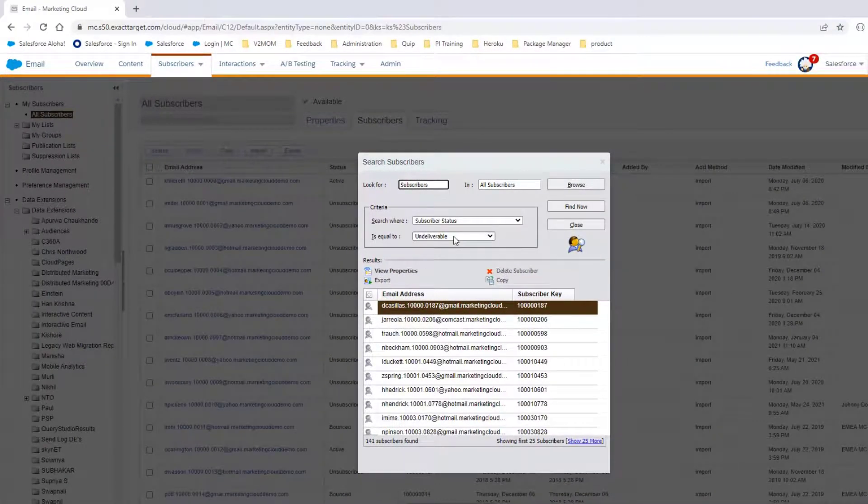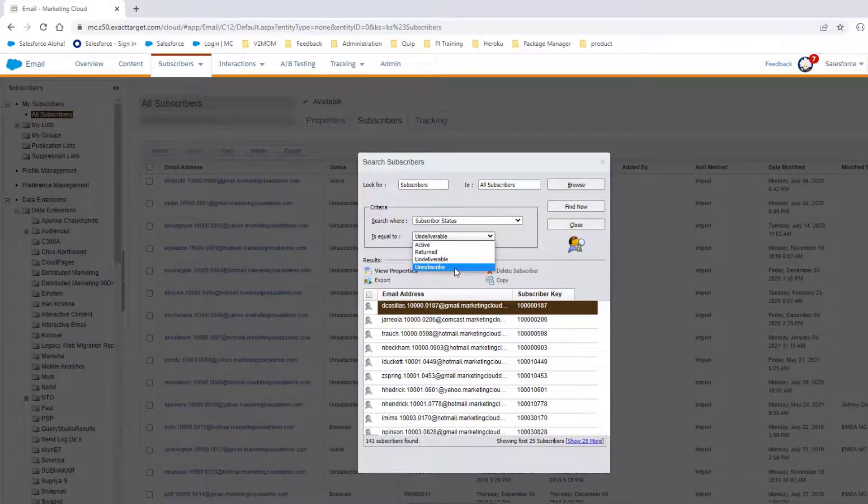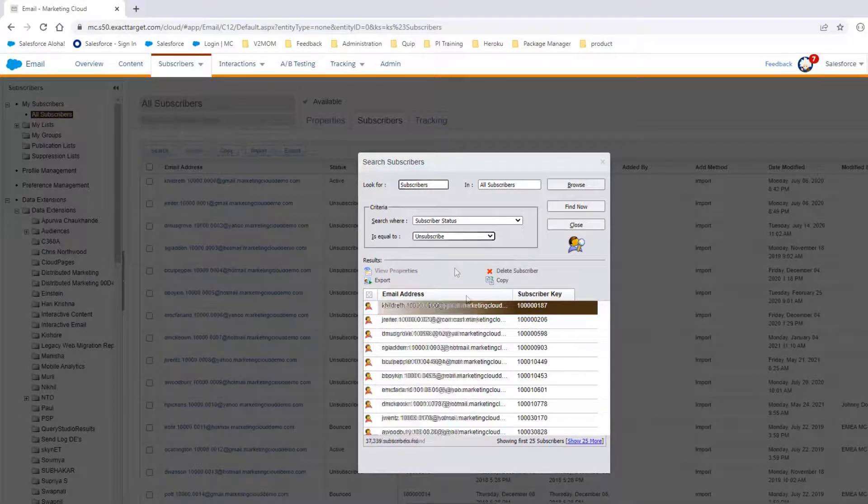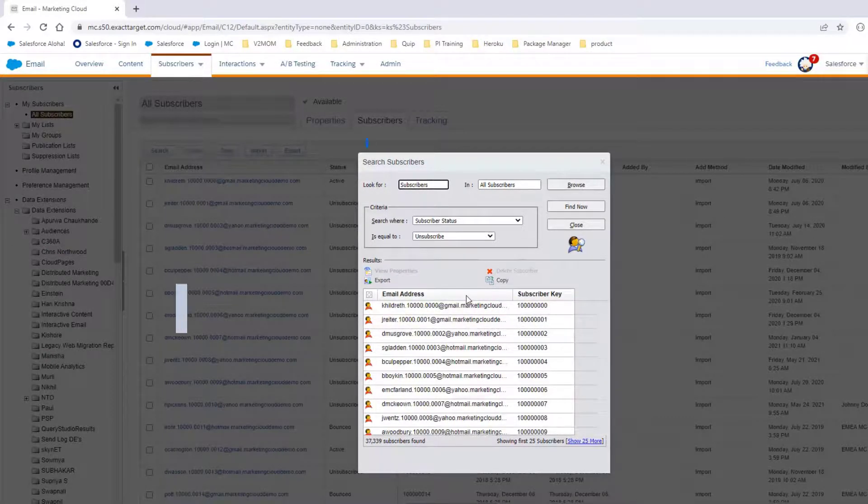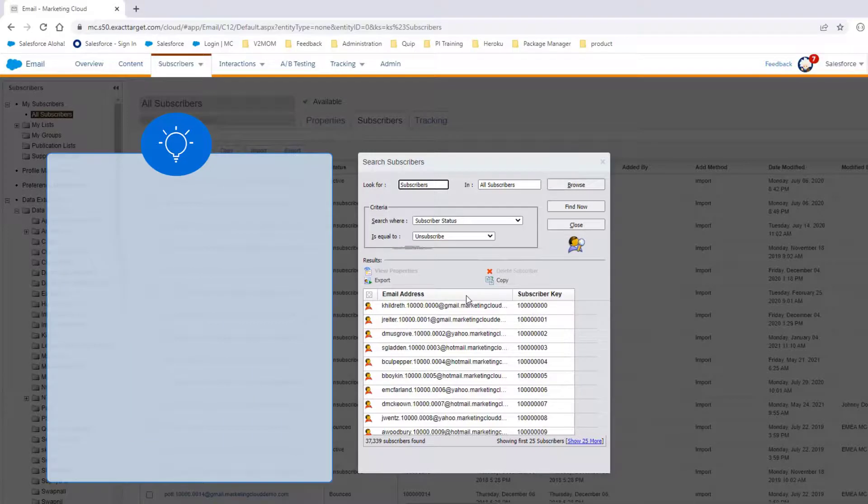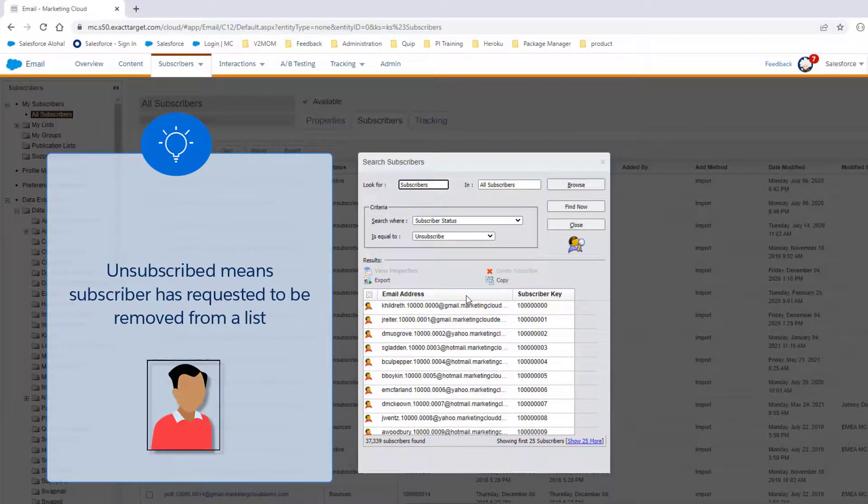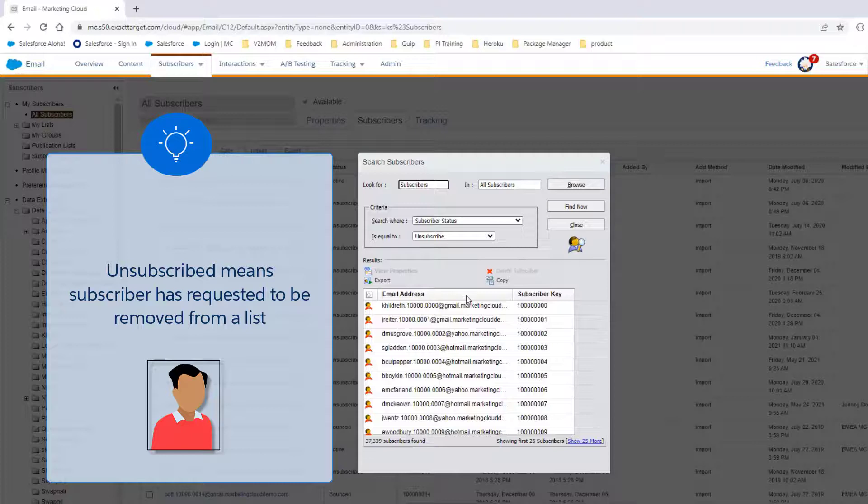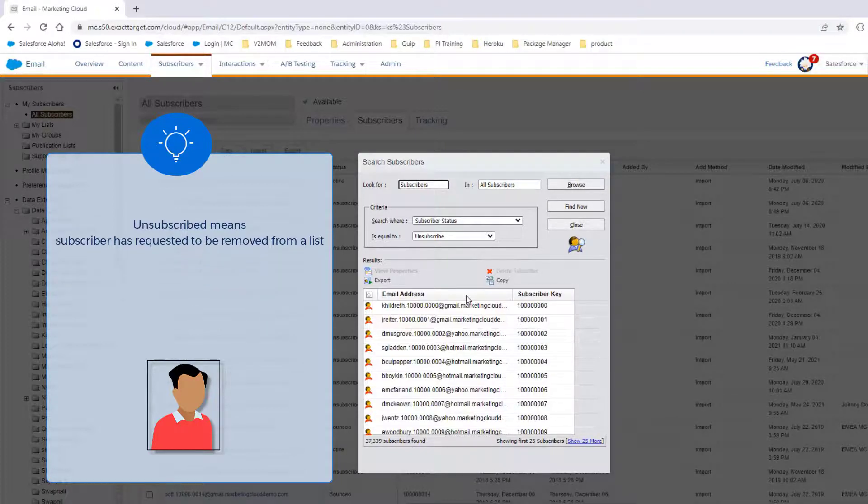Finally, let's look at the Unsubscribe status. Unsubscribed is indicated with a red shirt. This means the subscriber has requested to be removed from a list or all lists.